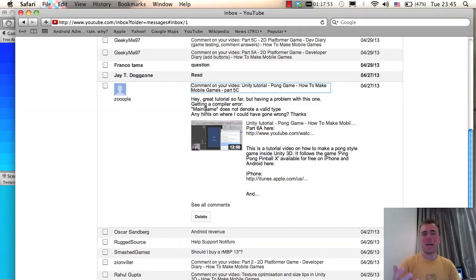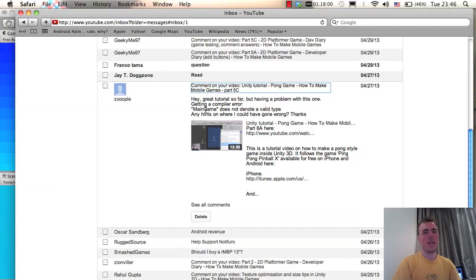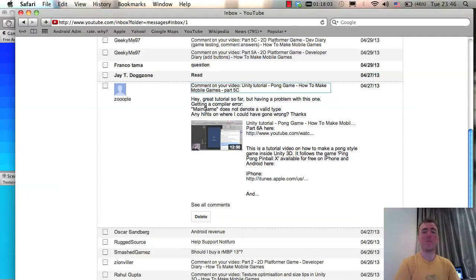I'm not sure beyond that, but please let me know if you manage to fix it. If it doesn't work, check out the Unity 3D forums - they're really good. Search for 'does not denote a valid type' and you'll probably find a lot of clues. You can also post your code in a comment and maybe I can reply that way.